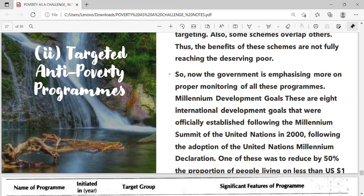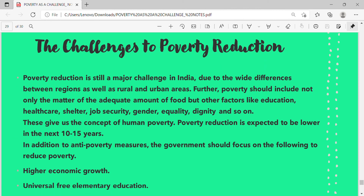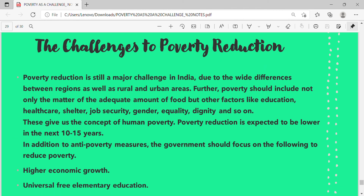Millennium Development Goals (MDGs) are 8 international development goals officially established following the Millennium Summit of the United Nations in 2000 and the adoption of the UN Millennium Declaration. One of these goals was to reduce by 50% the proportion of people living on less than one US dollar a day. Poverty reduction is still a major challenge in India due to wide differences between regions as well as rural and urban areas. Further, poverty should include not only adequate food but other factors like education, health care, shelter, job security, gender equality, and dignity — giving us the concept of human poverty.